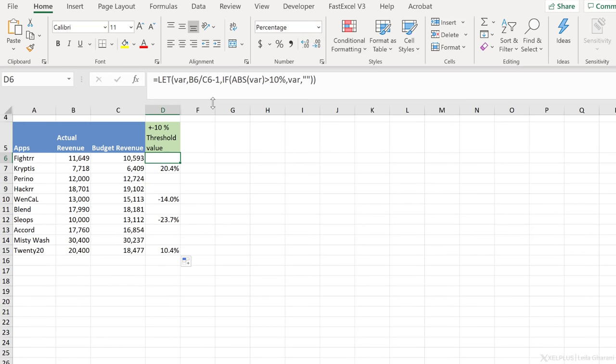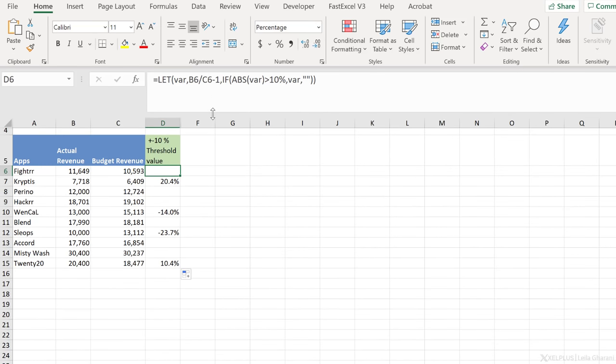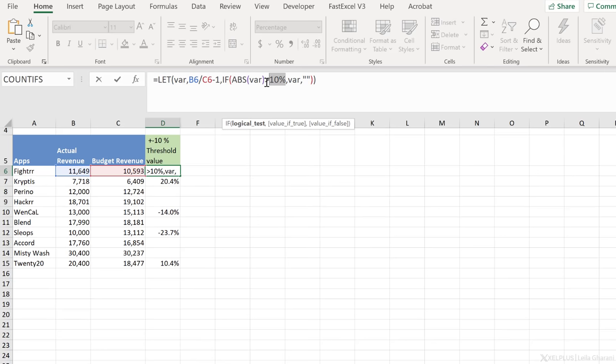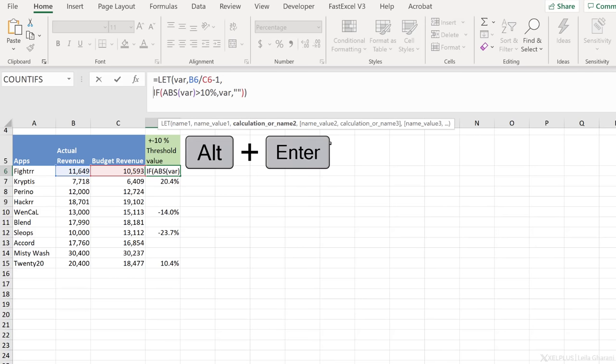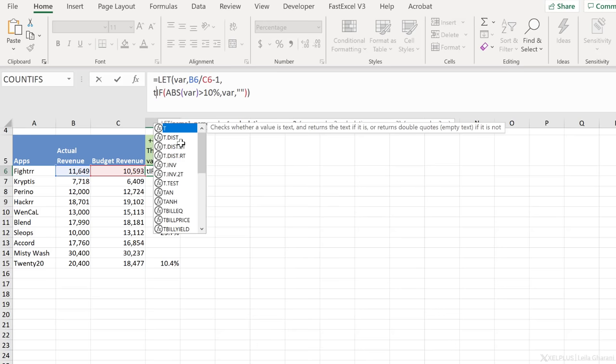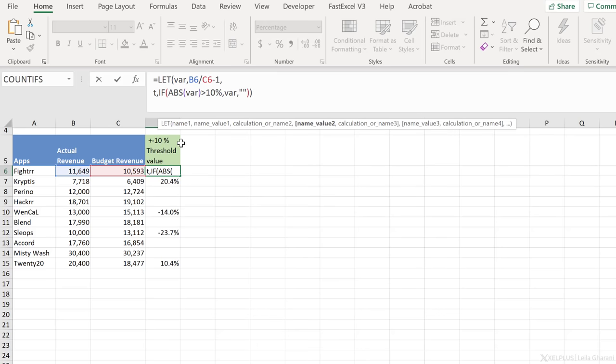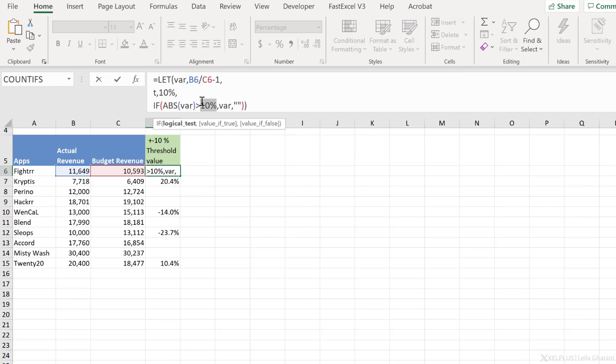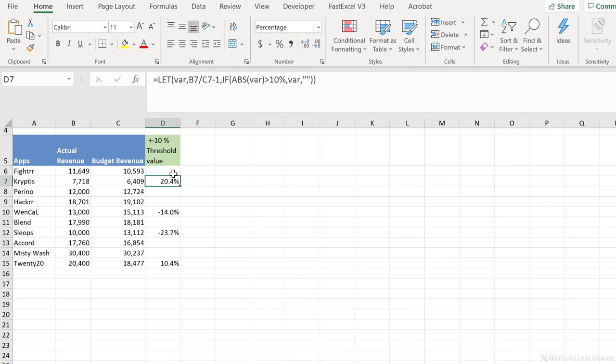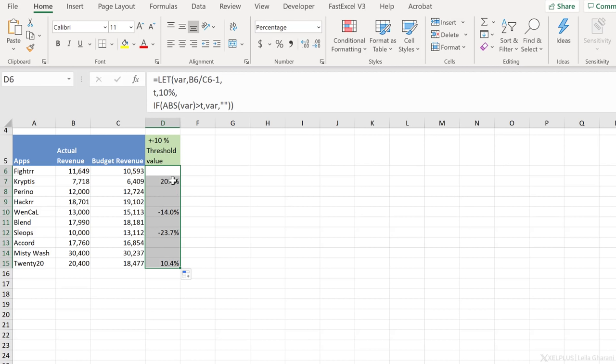Now you can add as many variables as you want. So for this 10%, we could also add a variable. And to make this easier to read, you can also break it up by using alt enter. So let's say I want to add another variable for the 10%, I'm going to go down here, call that T for threshold, and put 10% here, comma, let's do alt enter, and replace the 10% with a T. Calculation comes last, press enter, and send this down. And it's up to you how many variables you want to use.